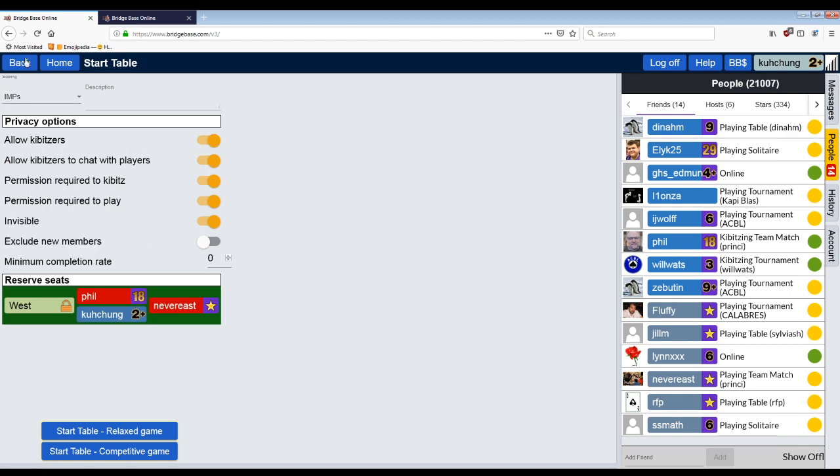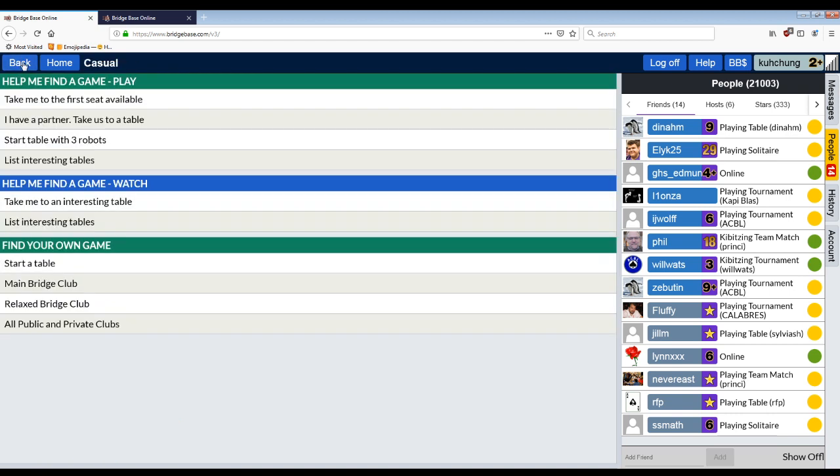So these are totally up to you. Permission required to kibitz, permission required to play invisible. It doesn't matter, but I can make the table, click on these seats and put people in the seats. And then your counterparts here will get a pop-up on their screen with a ding and they can hit yes. And they will join your table and off you go.